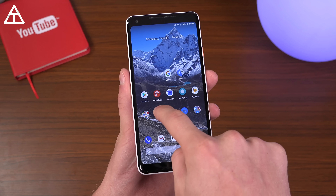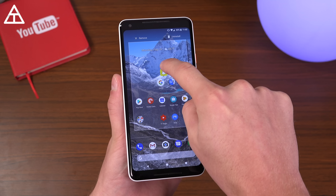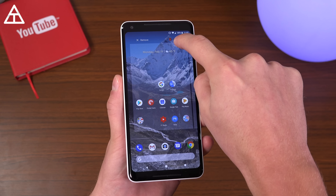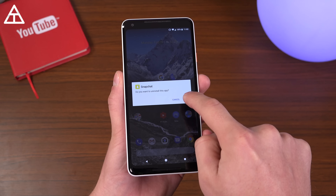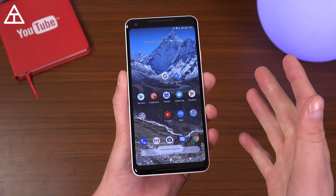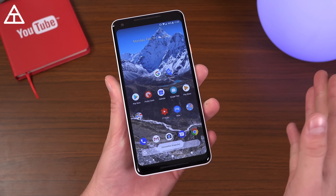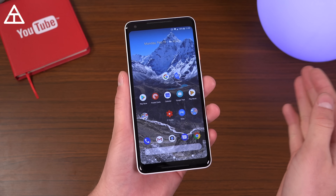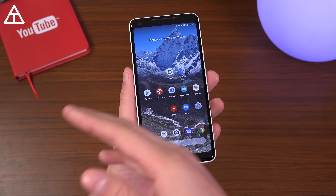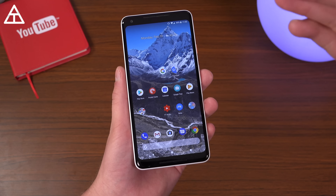The first step would be to uninstall Snapchat from your device. Just go ahead and drag and drop, uninstall. It feels good — that might actually solve your problem. Maybe just leave Snapchat uninstalled and you're good to go. But anyways, if you do want to roll it back, here are the steps you need to take.